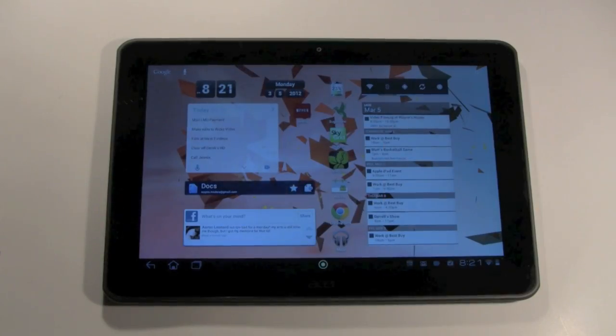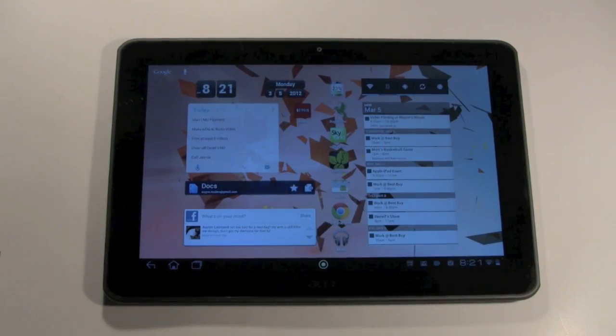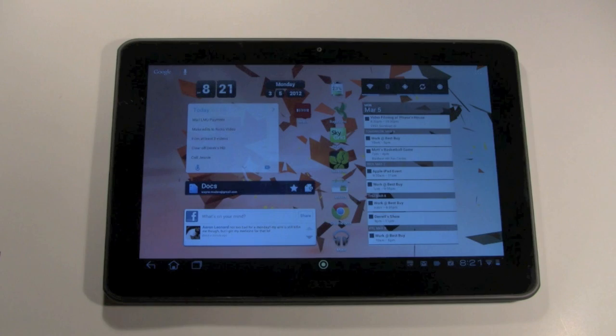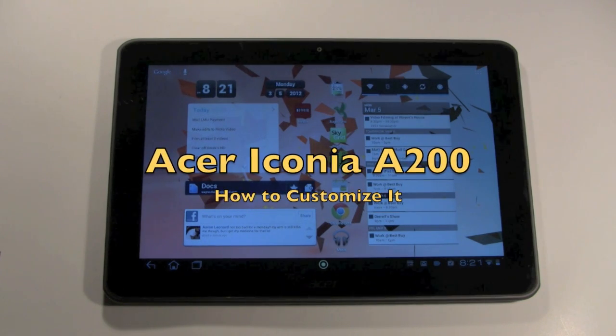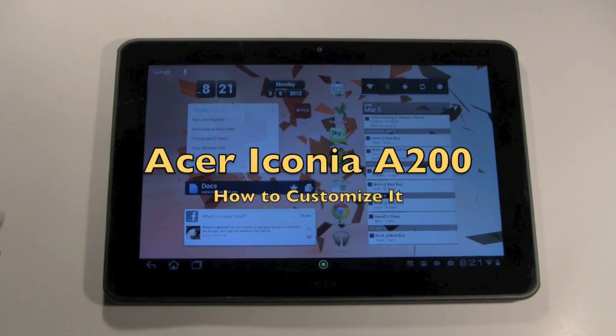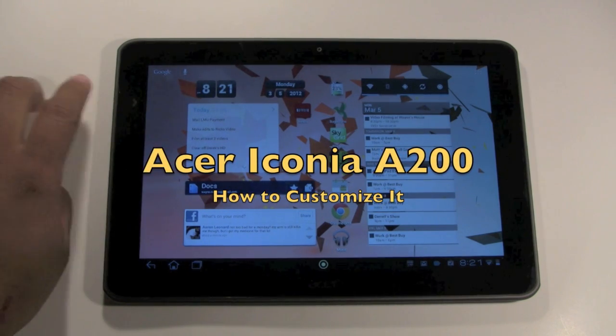How's it going out there? Welcome from H2 Tech Video. Today I want to show you how to customize your Acer Iconia Tablet A200.